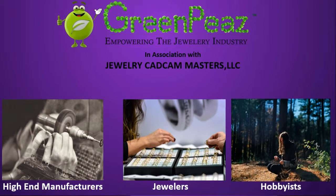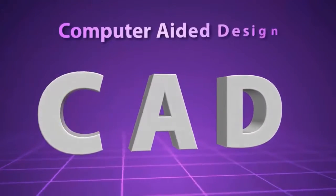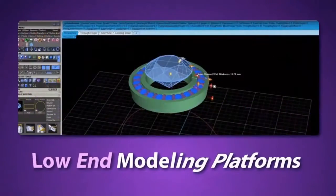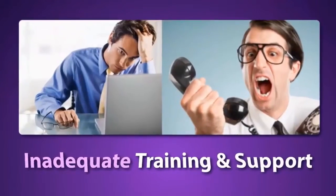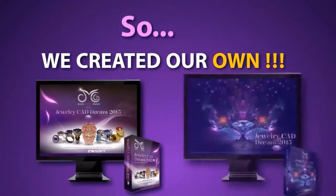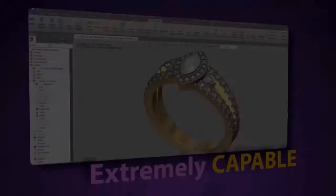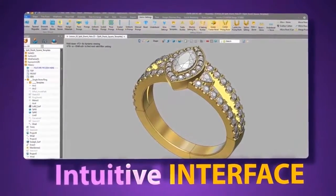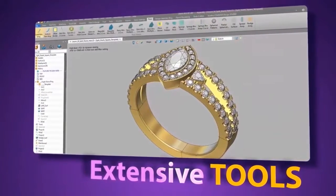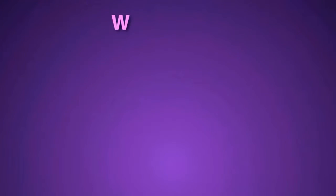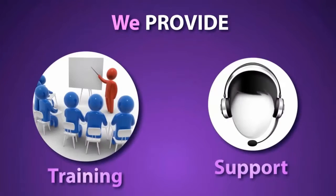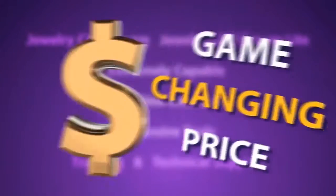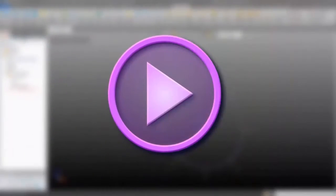When the industry moved in the direction of computer-aided design, we moved with it, but soon got fed up with the sluggish low-end modeling programs and inadequate training that went with them. So we created some 3D jewelry design software packages, Jewelry CAD Dream and Jewelry CAD Dream Lite. These are built on an extremely capable modeling platform and have an intuitive interface with extensive jewelry tools. We also provide training and support to guide our customers through the learning experience the right way.